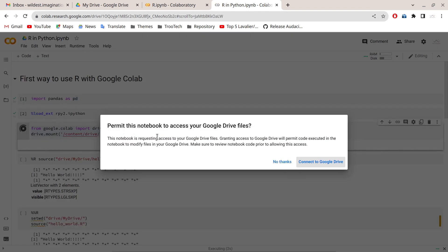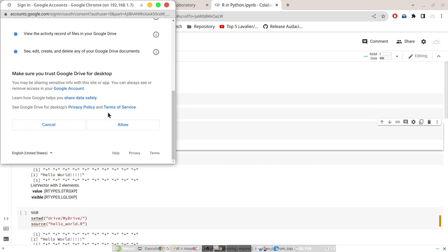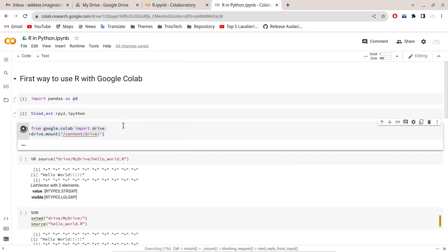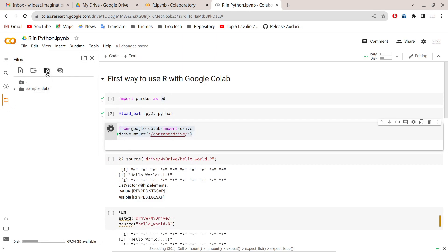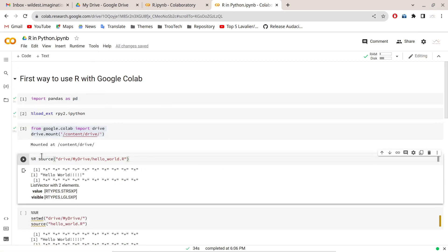When you execute the mount command, it will ask permission to access your Google Drive files — just click 'Connect to Google Drive' and allow the permissions. You will see that Google Drive has been mounted. You can also do this by clicking Files and then 'Mount Drive', and a new Drive folder will appear.